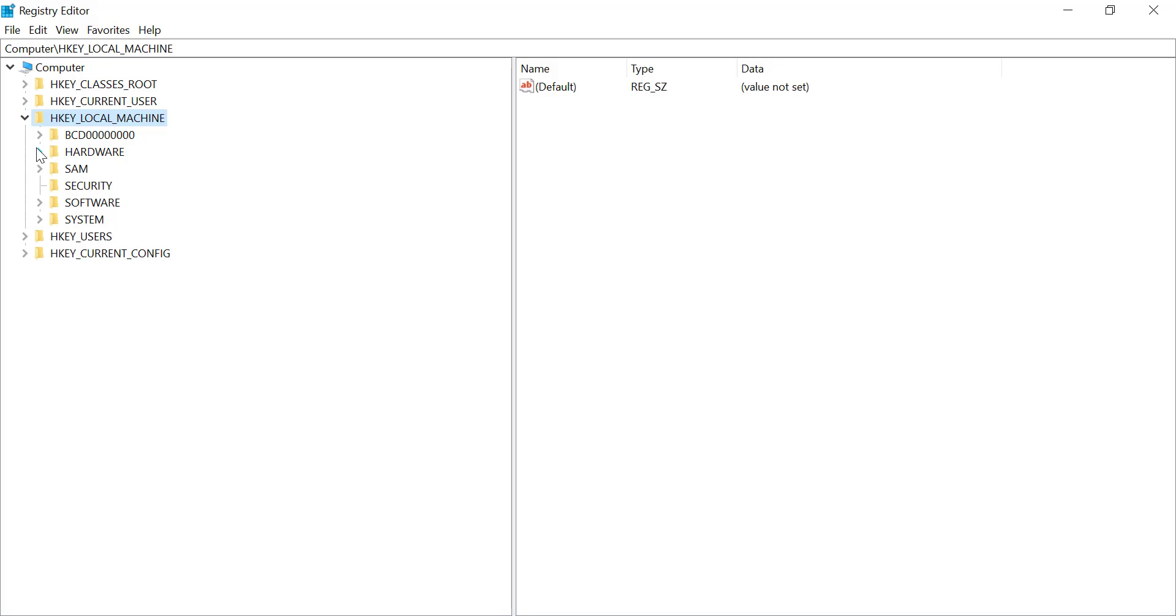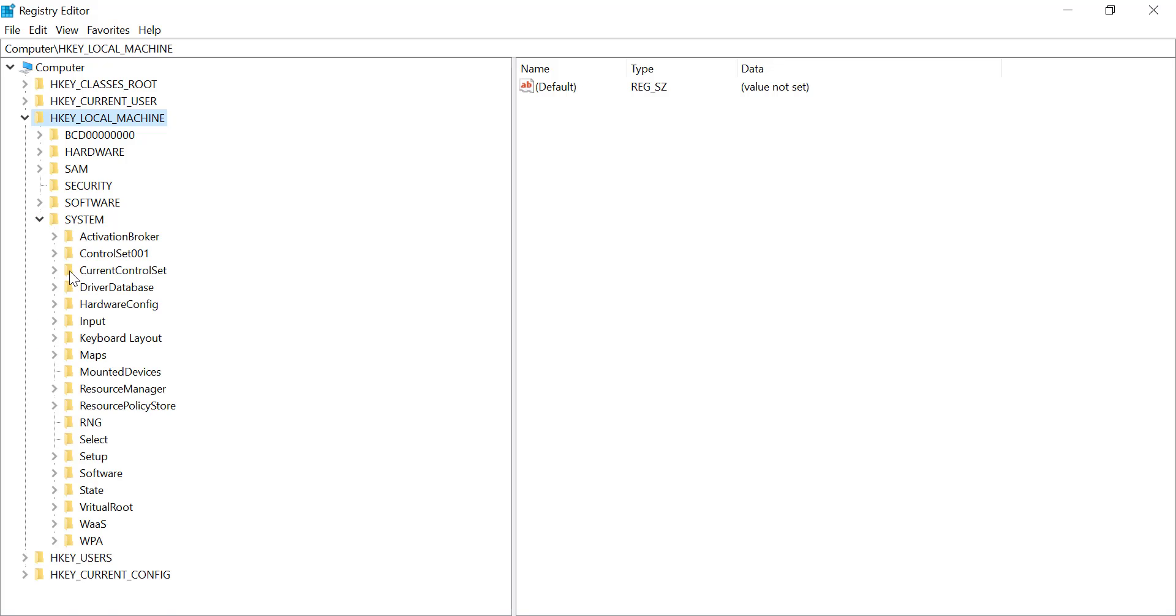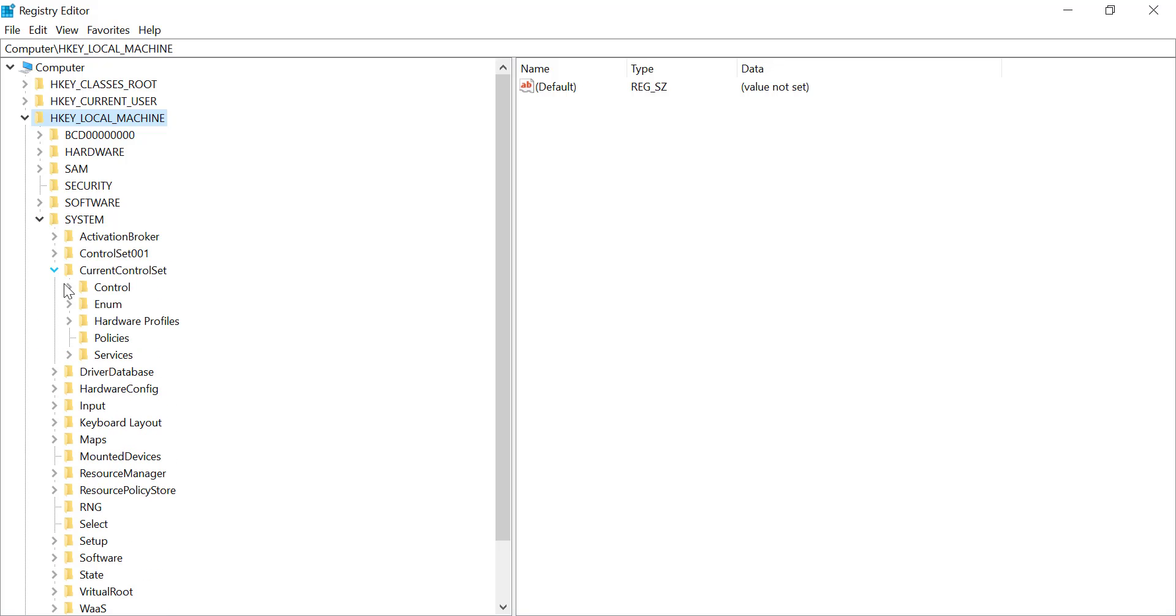Use the following path to locate the specific service key. Look for the SVSVC key to modify.